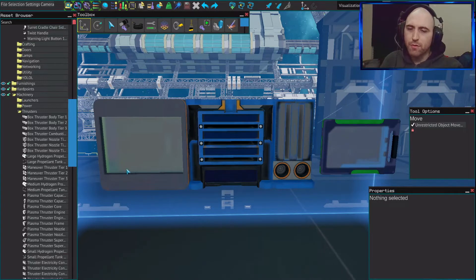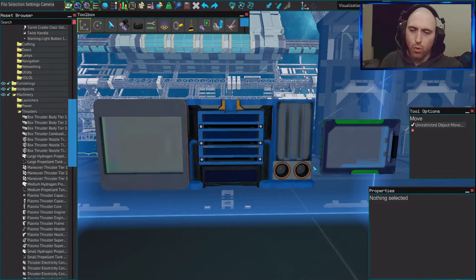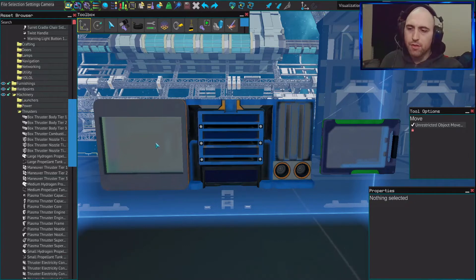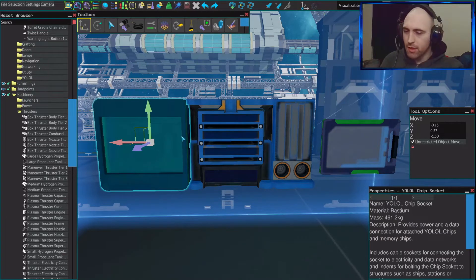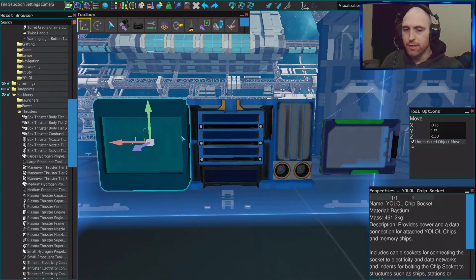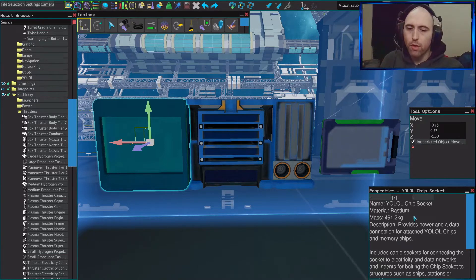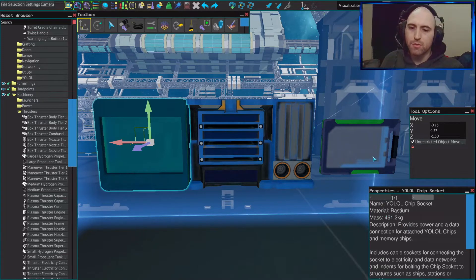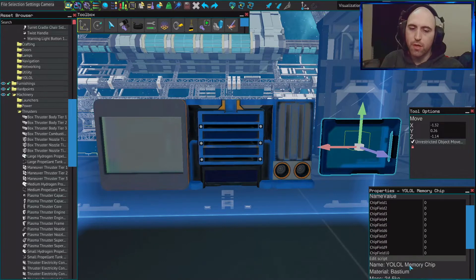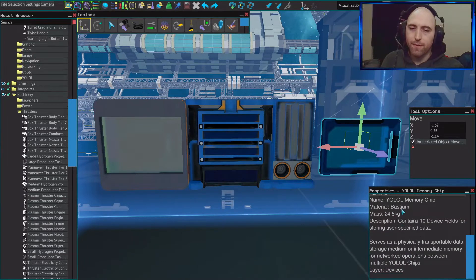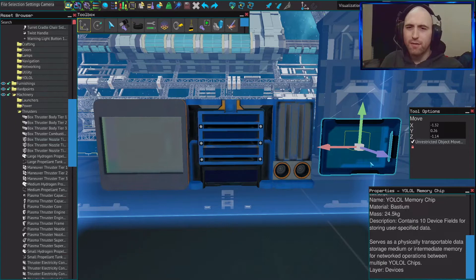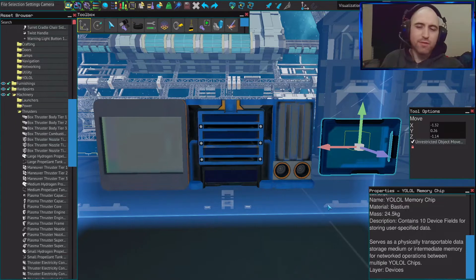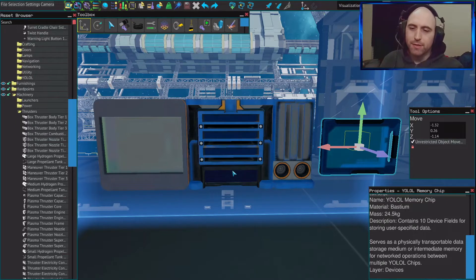But we always have to think about the mass of the supporting tools to them. And in this case, the worst case is the chip socket. They're really nice for debugging, but at the same time, they weigh 461.2 kilograms plus the 24.5 kilograms. Comes out to somewhere around like 485 kilograms or something like that. It's not great.